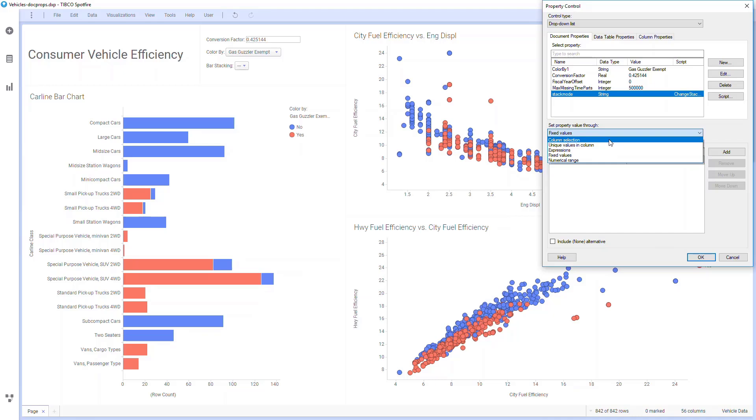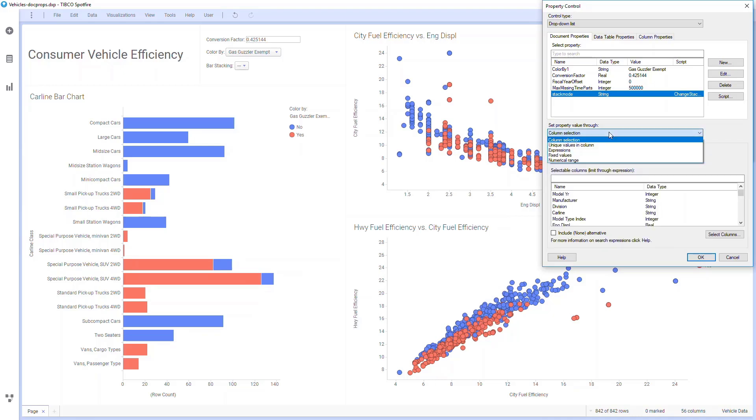I'll put zero. For a regular stacked mode, it corresponds to a value of one, and for a 100% stacked mode, it corresponds to a value of two.